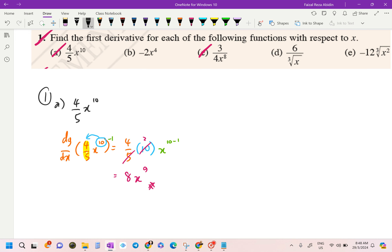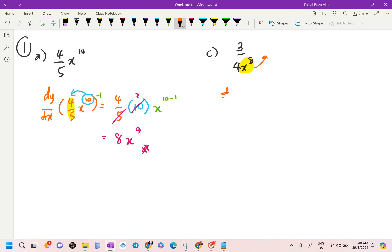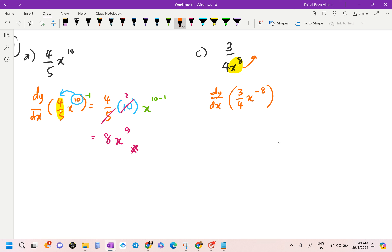Now question 1c: we are given 3 over 4x to the power of 8. We rewrite this by bringing x to the power of 8 up, which makes the index negative. So this becomes dy/dx of 3 over 4 times x to the power of negative 8.